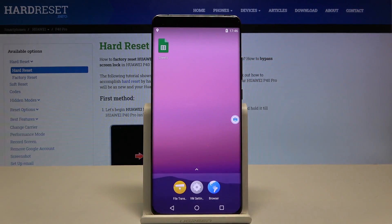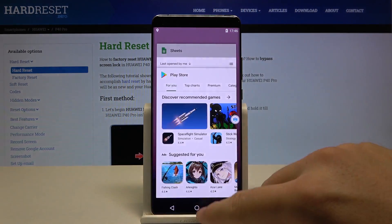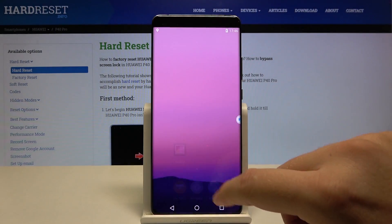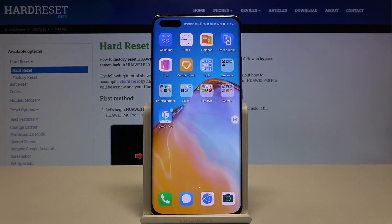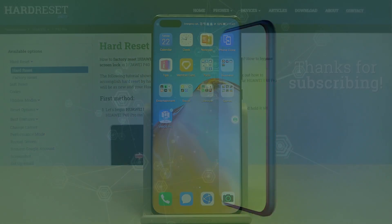Just double tap and as you can see, here it is. I think it's really cool because you are able to use Google services on the Huawei smartphone. Tell me in the comments if yours is working and if you are satisfied with this method. Thank you guys for watching, leave a thumbs up, comments, and remember to subscribe to our channel. See ya!